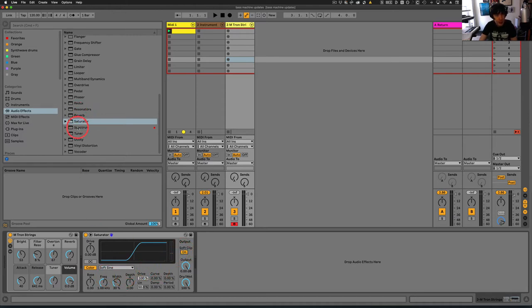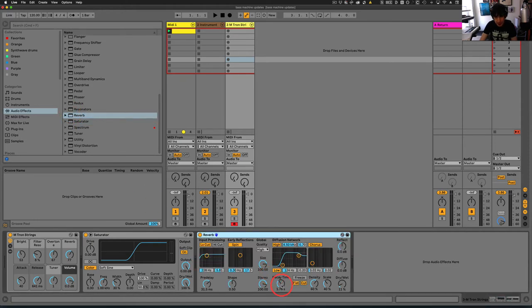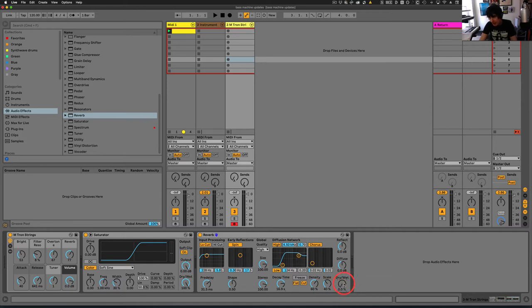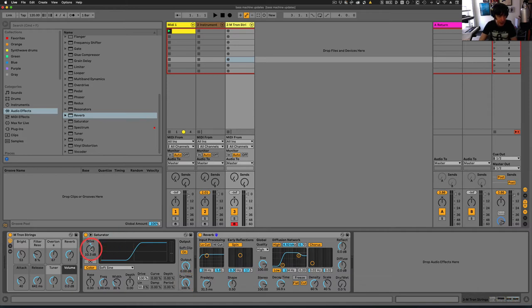And then we'll grab a reverb. We're going to turn the decay time up quite a bit. Because by default, this is at 0%. So only when this wet-dry comes up are we going to hear the decay. This is always going to be at 100%. And then depending on the velocity, this drive will come up and down.